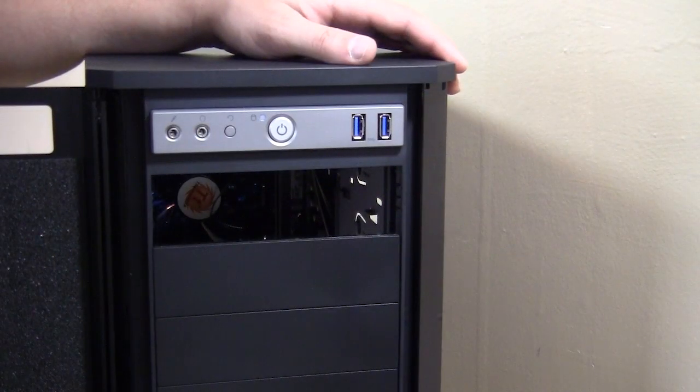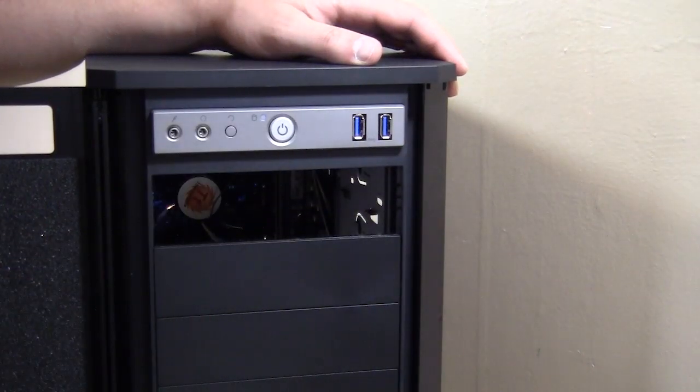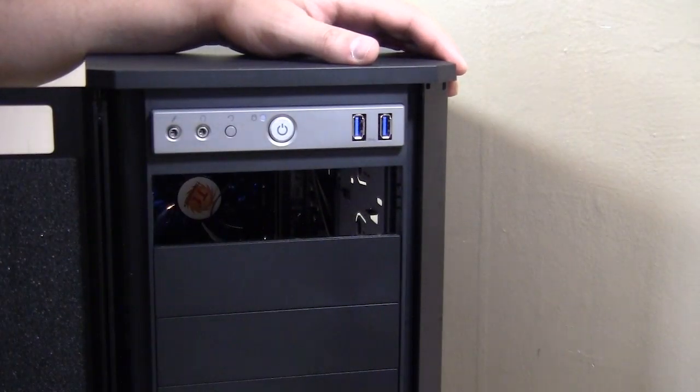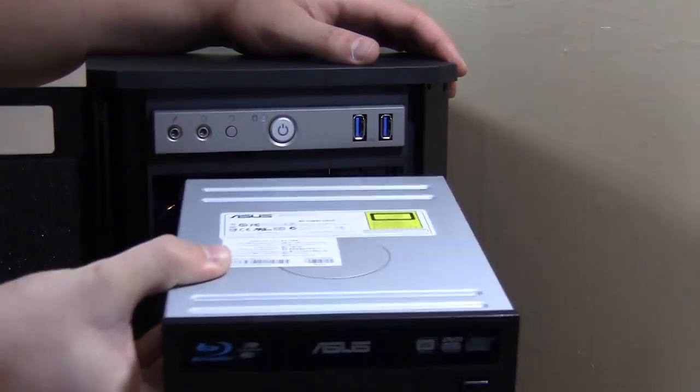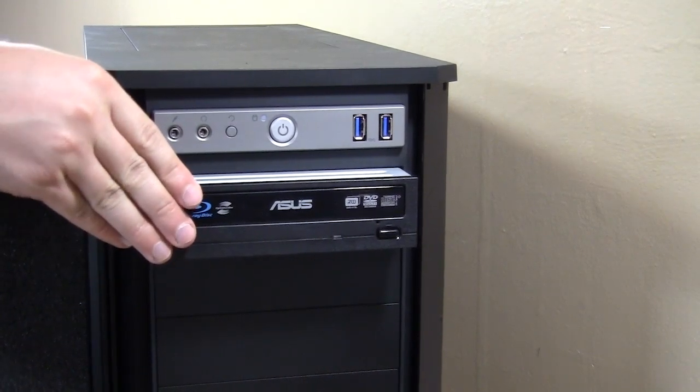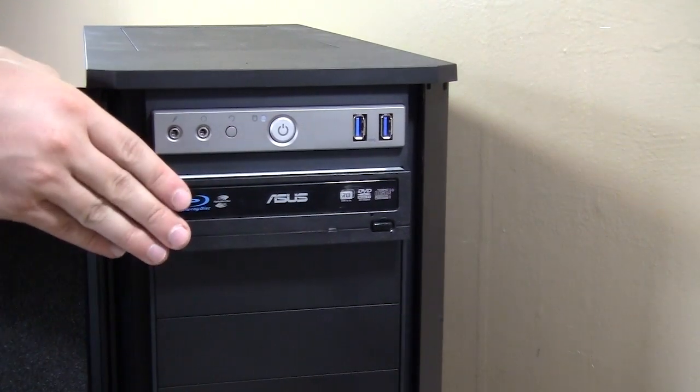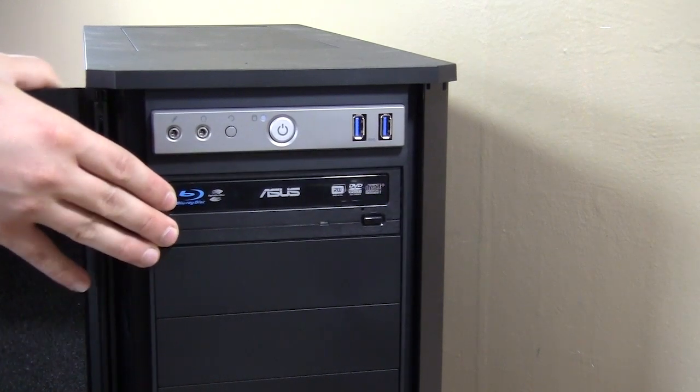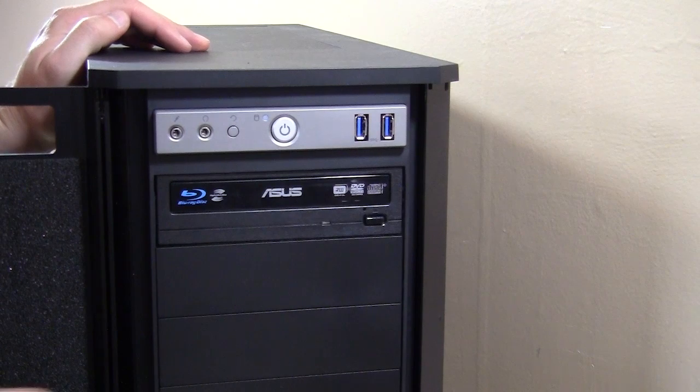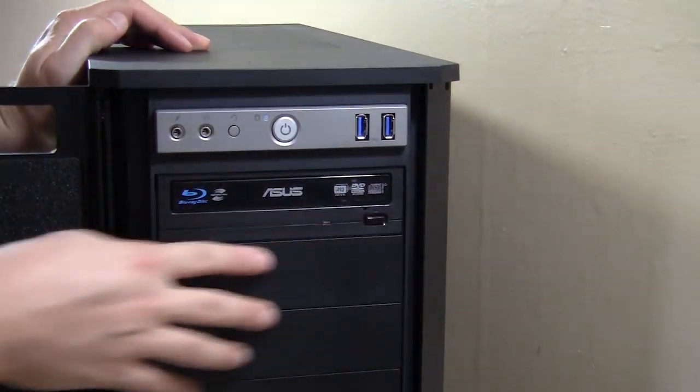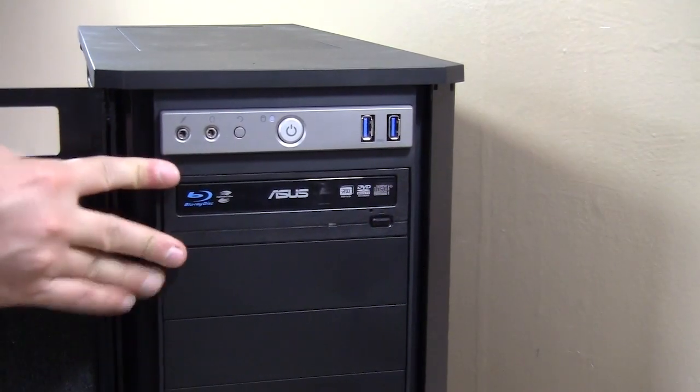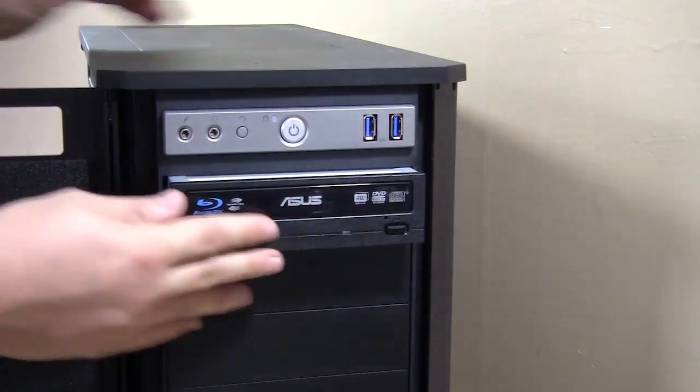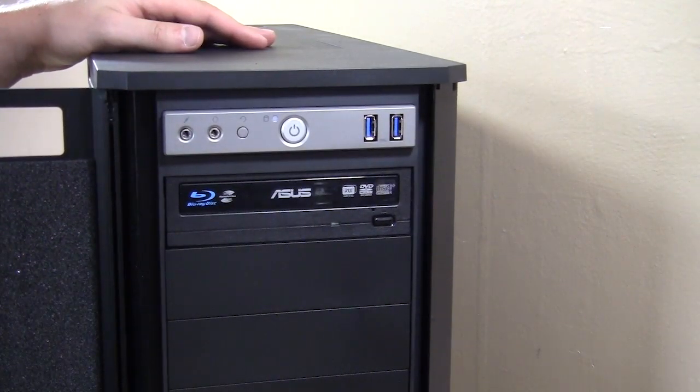For optical drive installation, you want to remove your bezel cover. They easily just pop out. Select the one you want to install your optical drive in, take your drive, and simply slide it right in. Make sure it lines up and guide it through the back here. Then you're going to listen for a click, and when it clicks that means it's locked into place. You can see that it is flush with the front of the case. If you want to remove it, just hit the push button here and you can slide it right out and push it back in. It locks right into place.